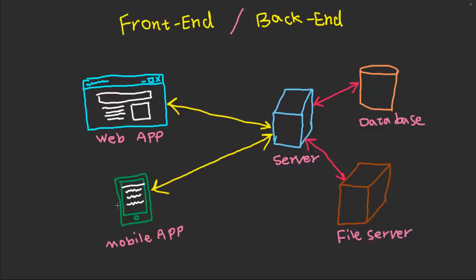These elements that you see on your client side, so whether you have a laptop or a mobile device, if you're using a browser or an application, basically what you're looking at is the client side of a bigger application.